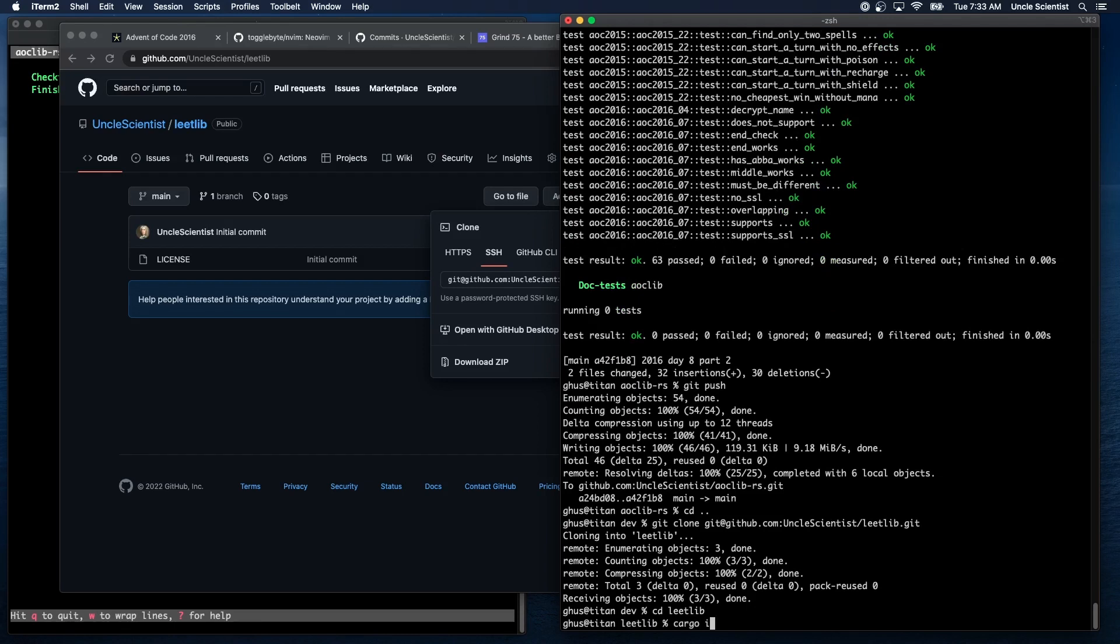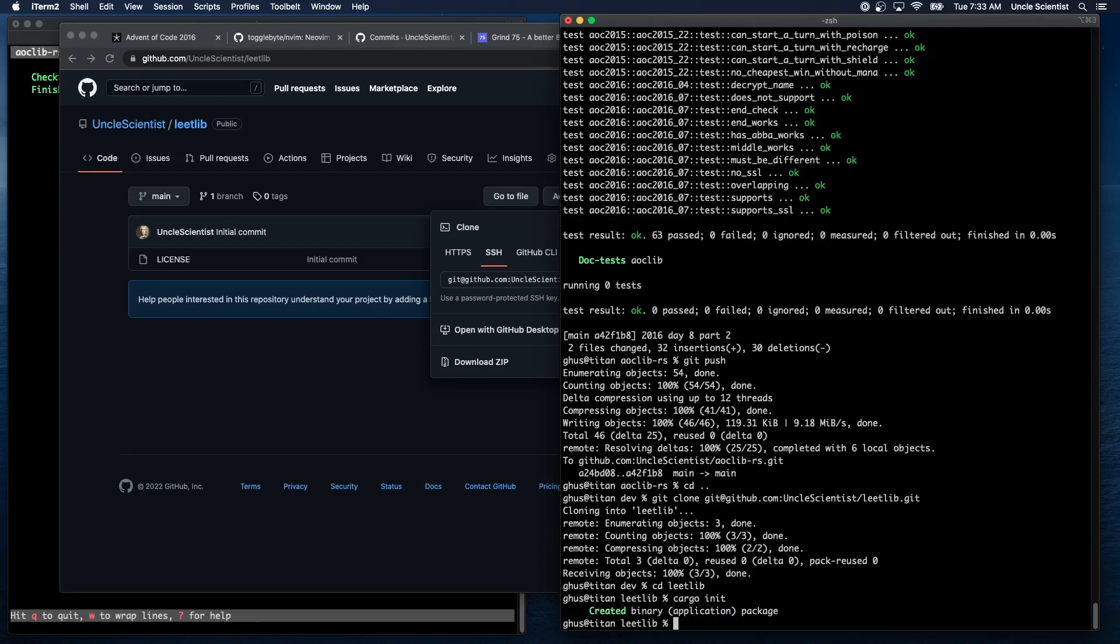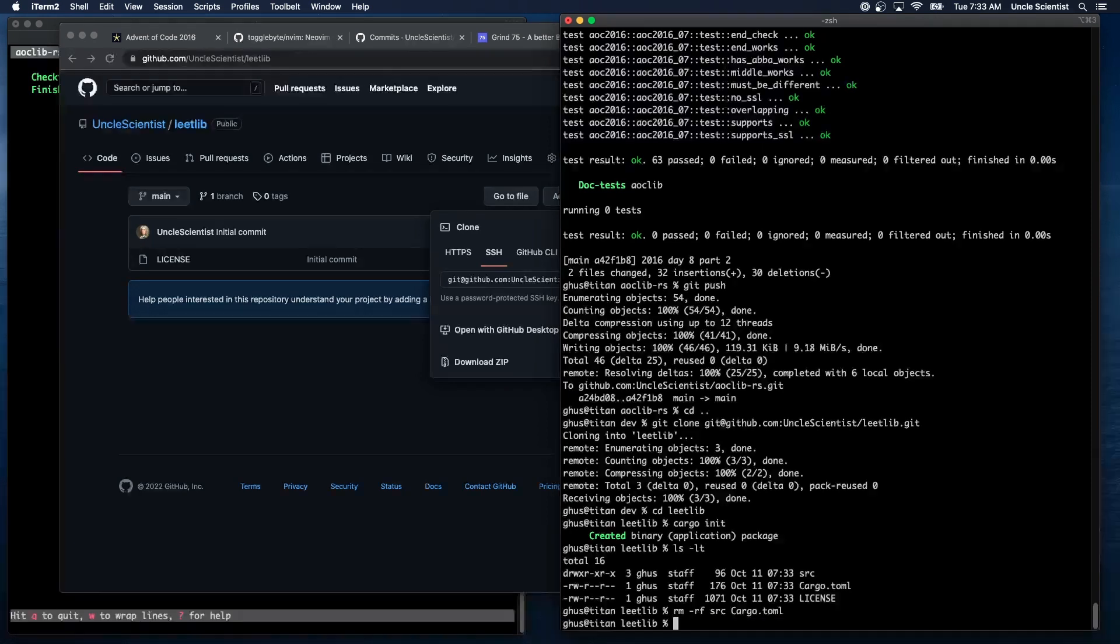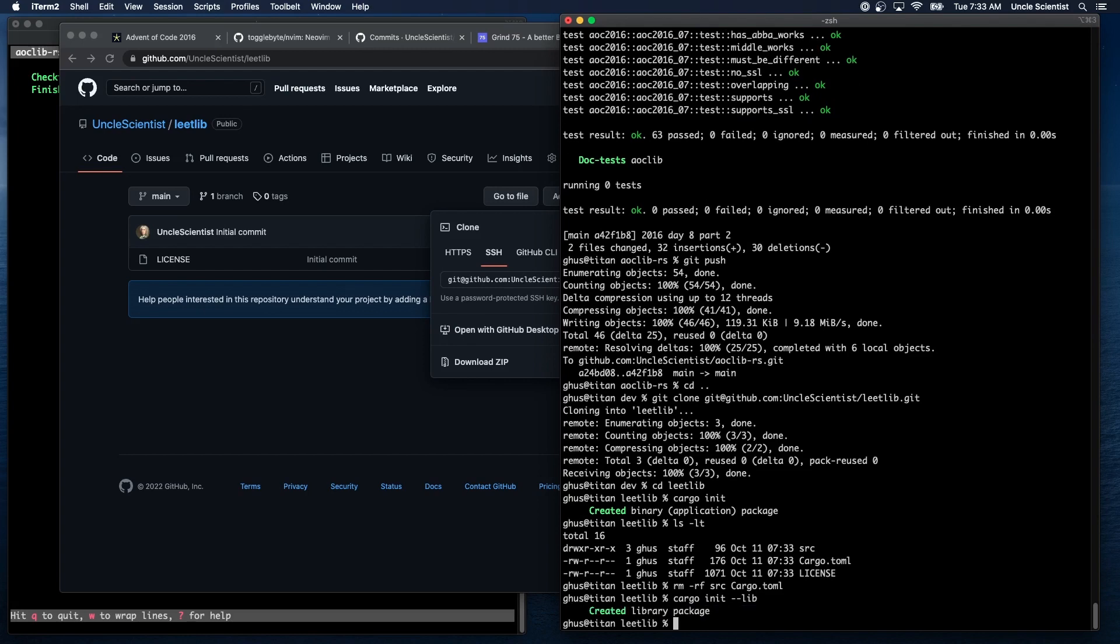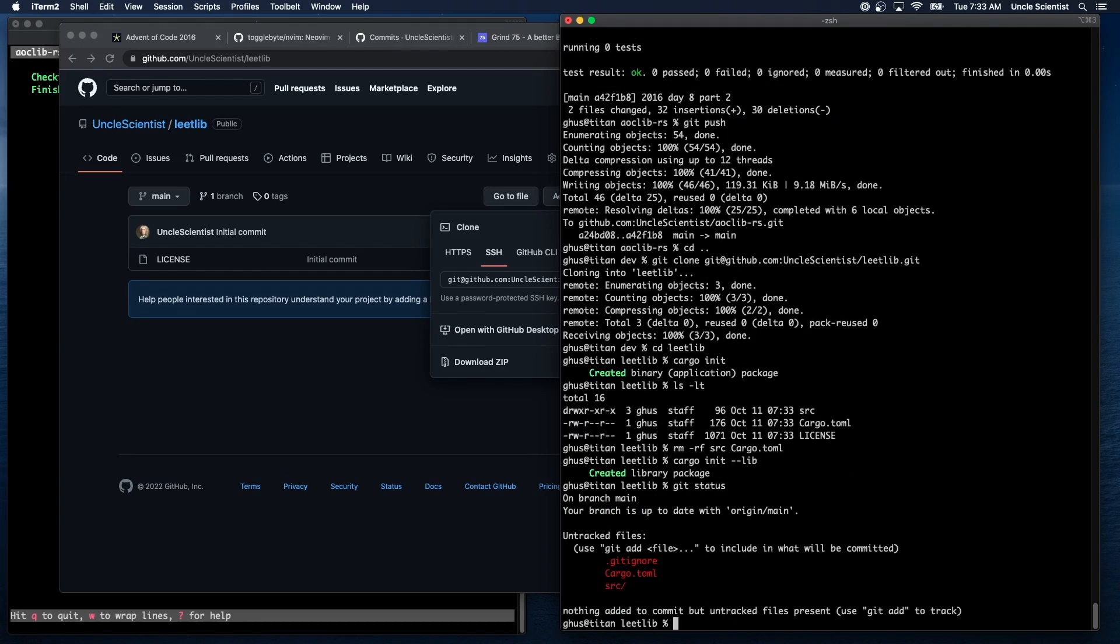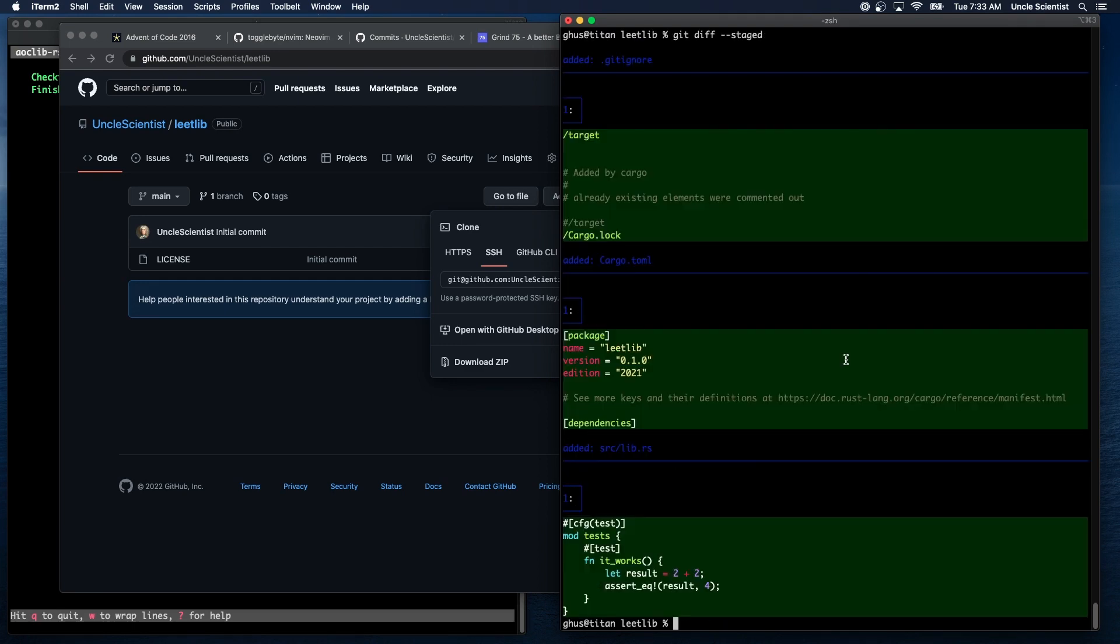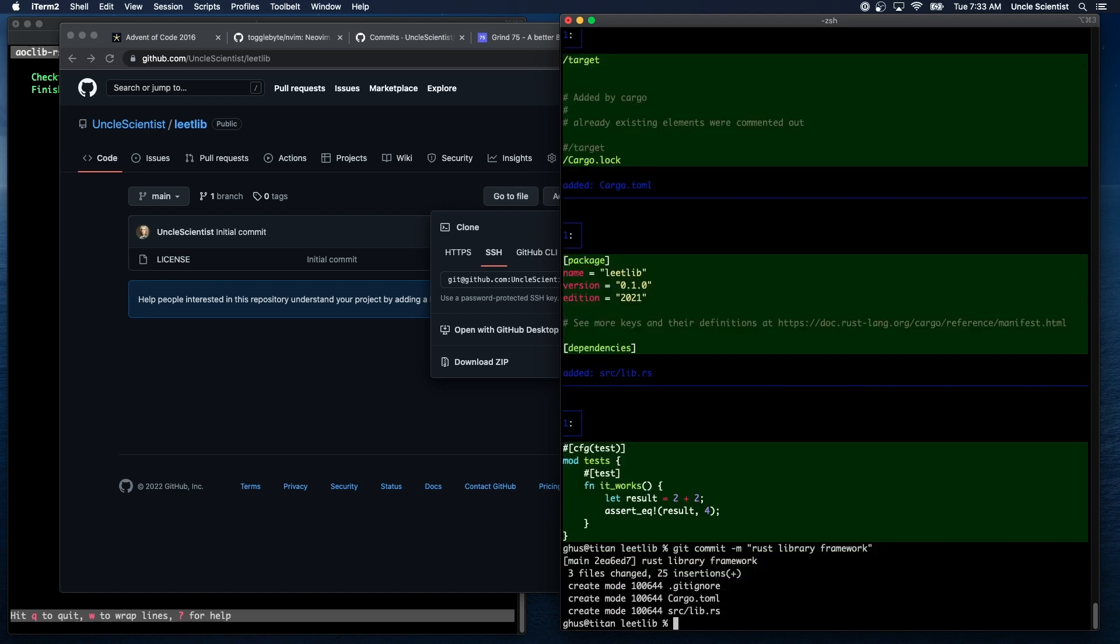Cargo init. Oh, I didn't want to do that. Let's try again - cargo, is it init lib? Can I do it that way? Yeah, there we go. Okay. Git status, git add dot, git diff staged. Okay. So we can just git commit rust library framework. All right.